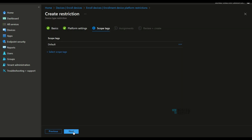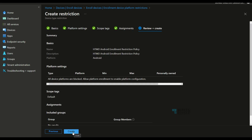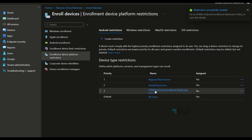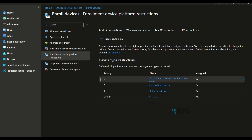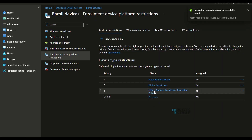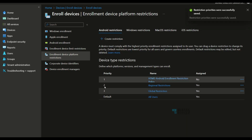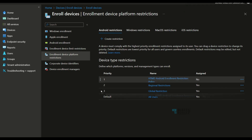After configuring the block, add scope tags and group memberships to deploy the policy to specific users or devices. Click Next to complete. The policy is created with a priority number (e.g., 3). To change priority, click the three-dot menu and drag the policy up — you can move it to priority 1 if needed.